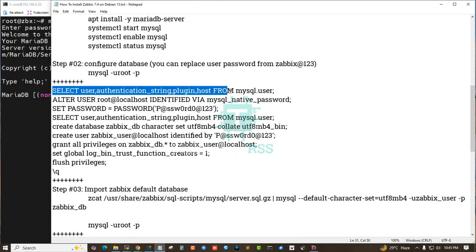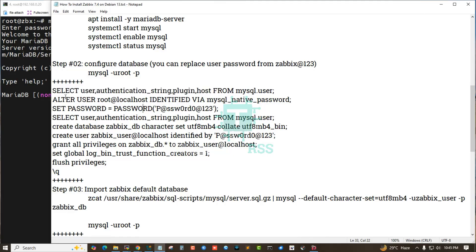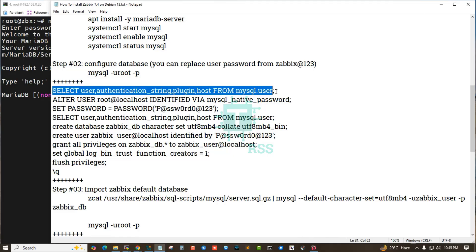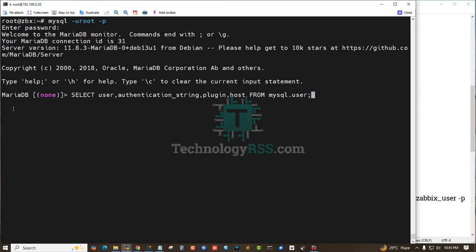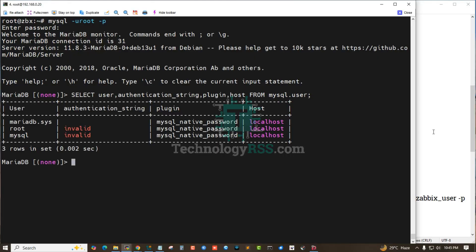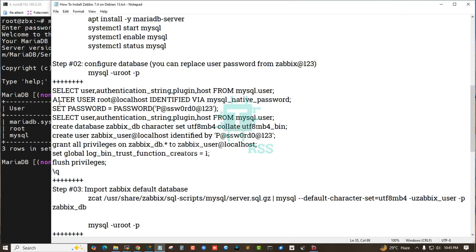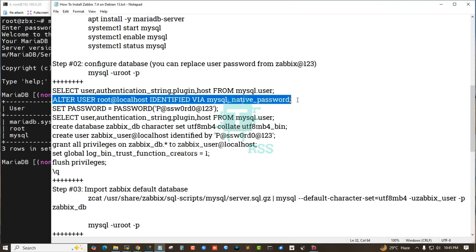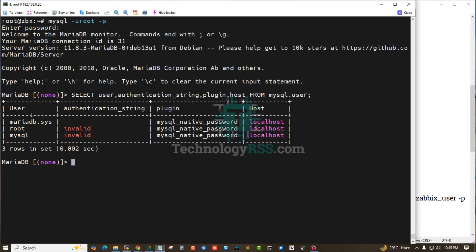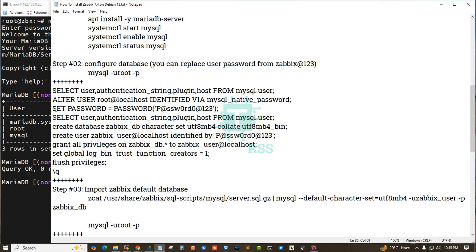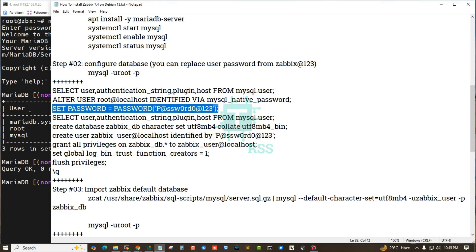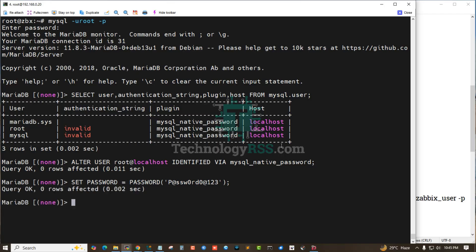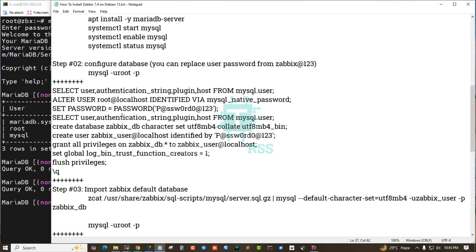Then you can change the mysqld password using this command and set the password. This is a good password. Okay.